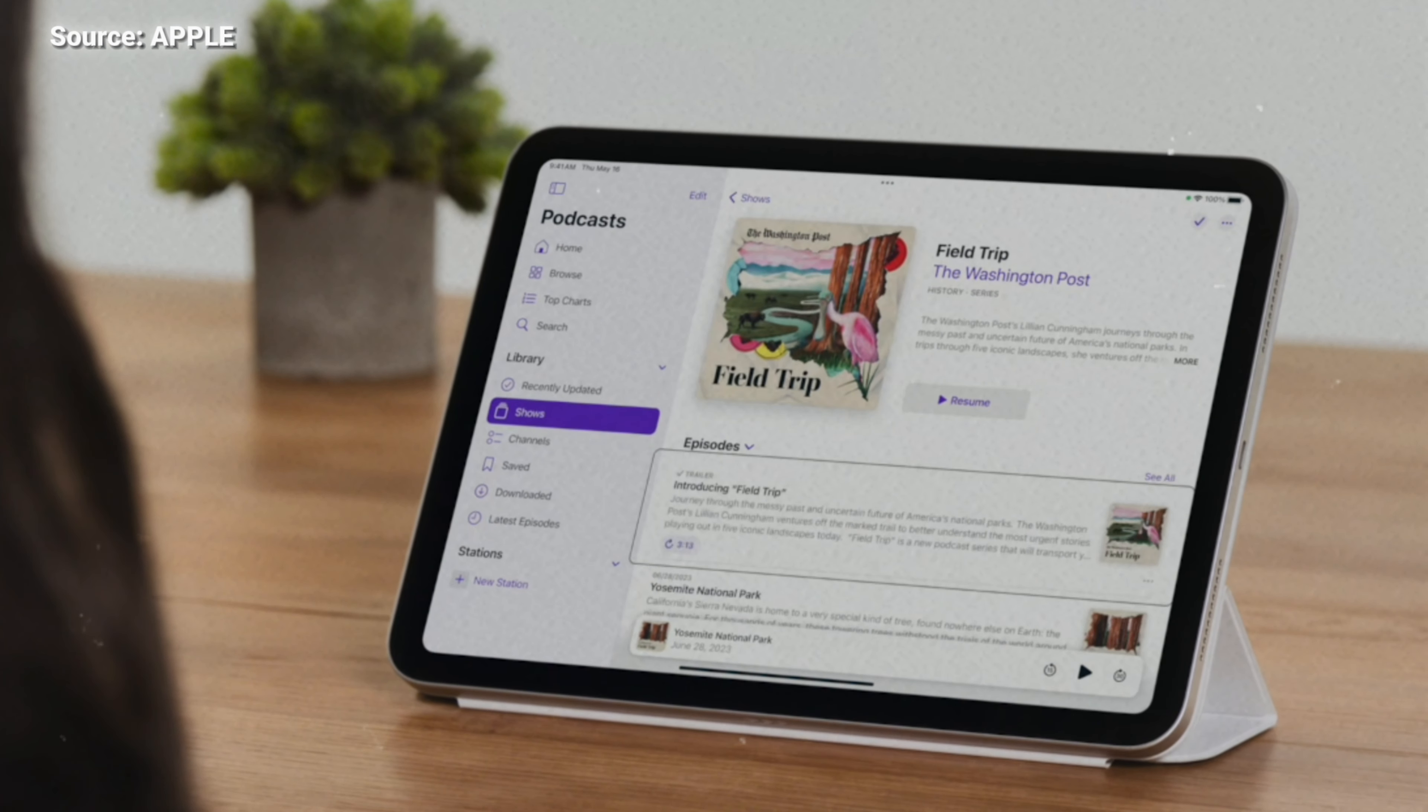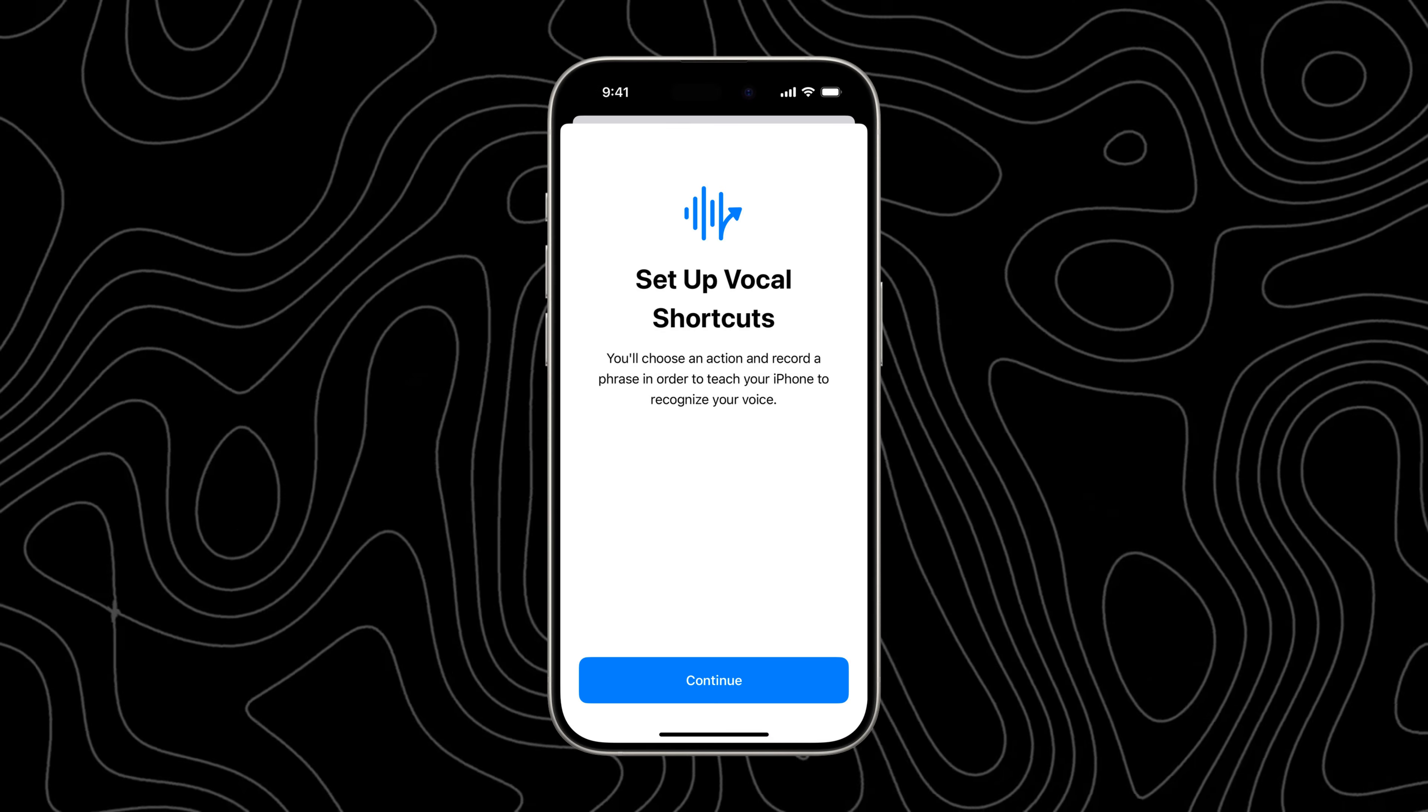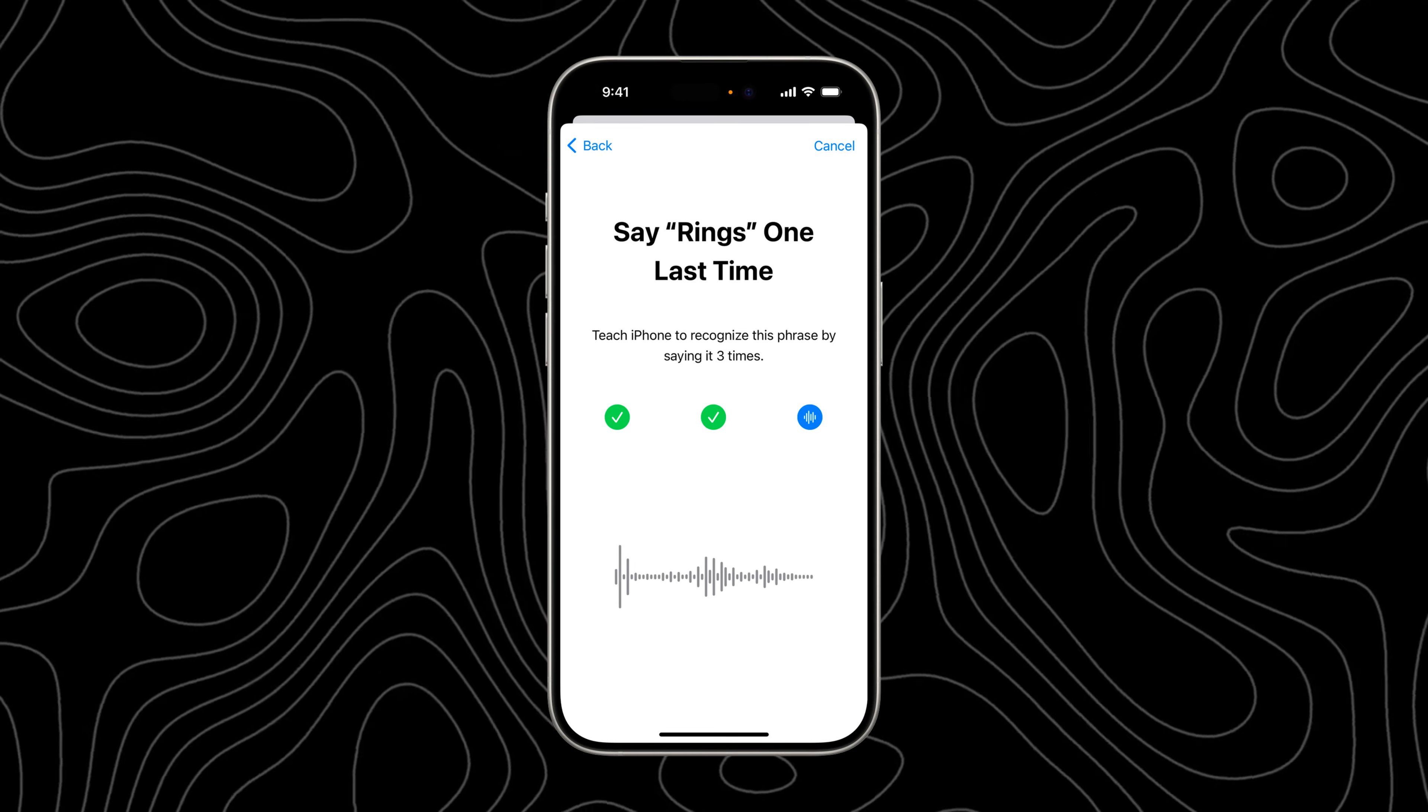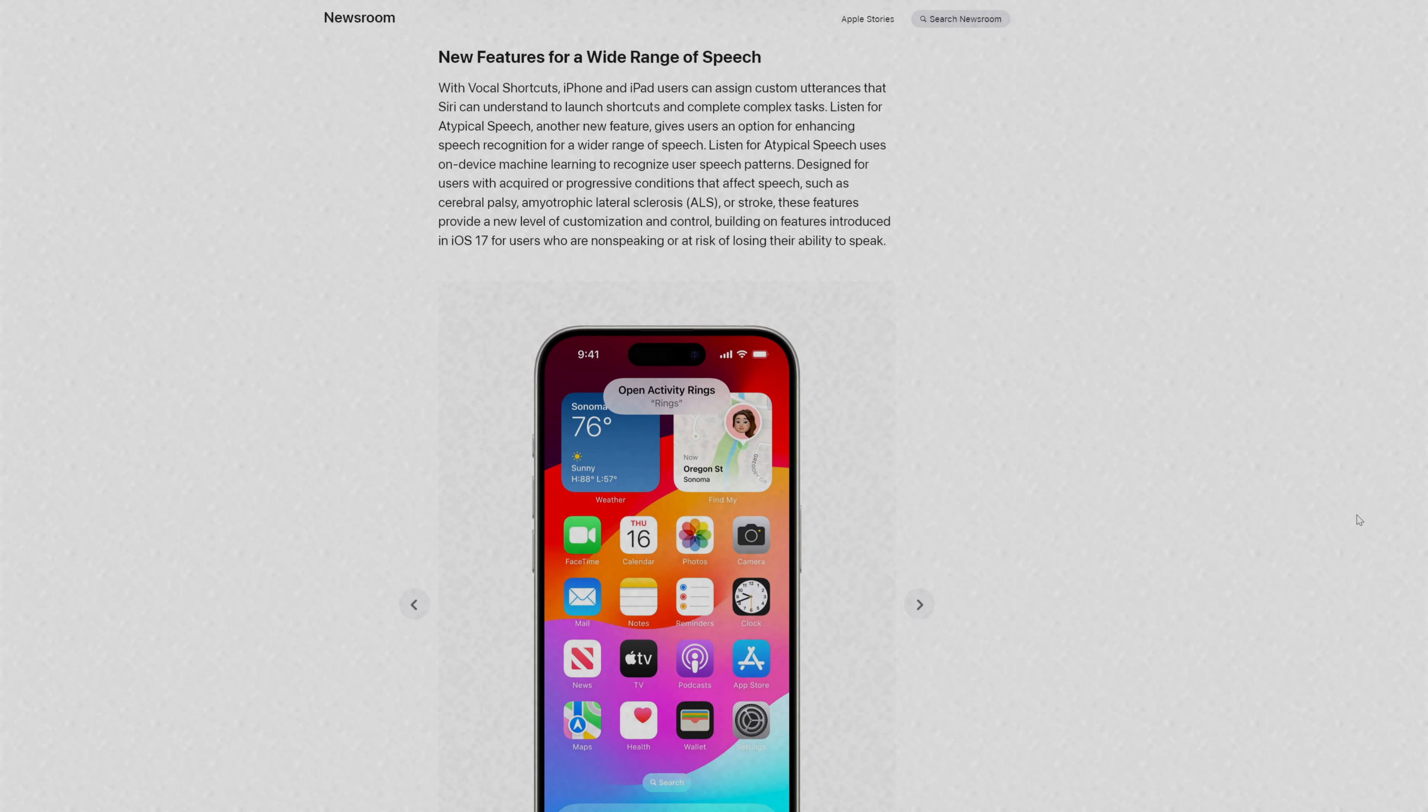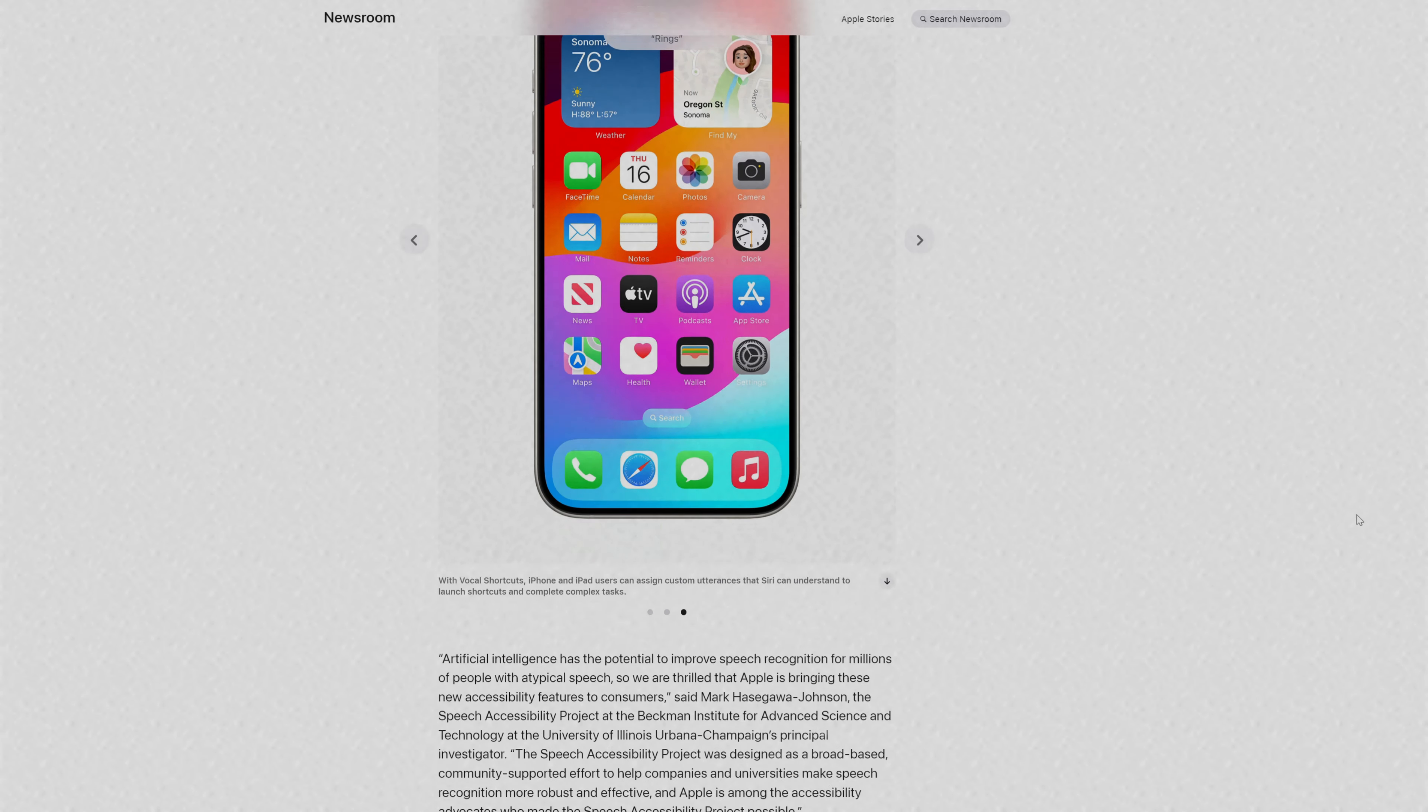Next up is the feature I'm most excited about: Vocal Shortcuts. You might know that Apple has shortcuts, but I don't know if you've used it—after all, it seems a bit complicated to use. But this time, Vocal Shortcuts is coming, which will allow users to perform tasks by making a custom sound.